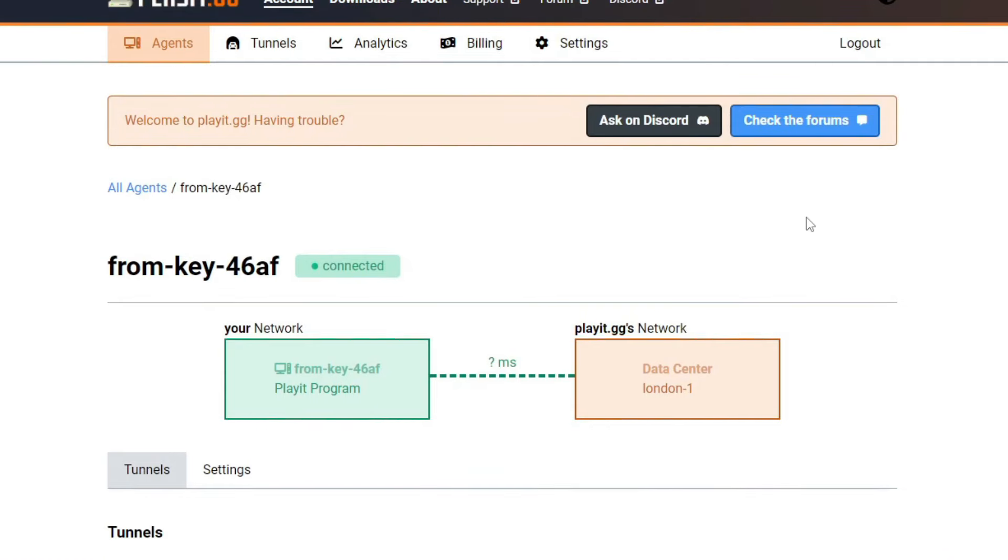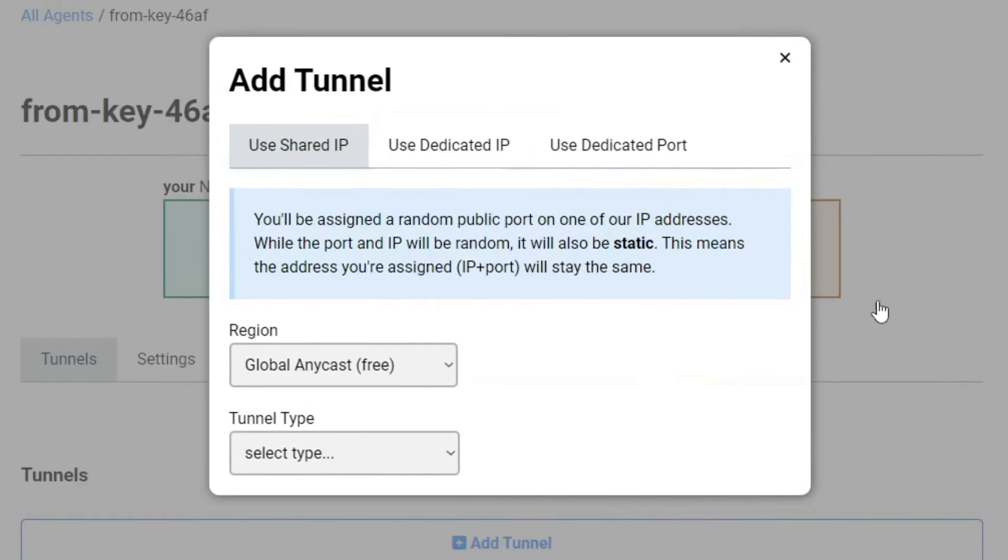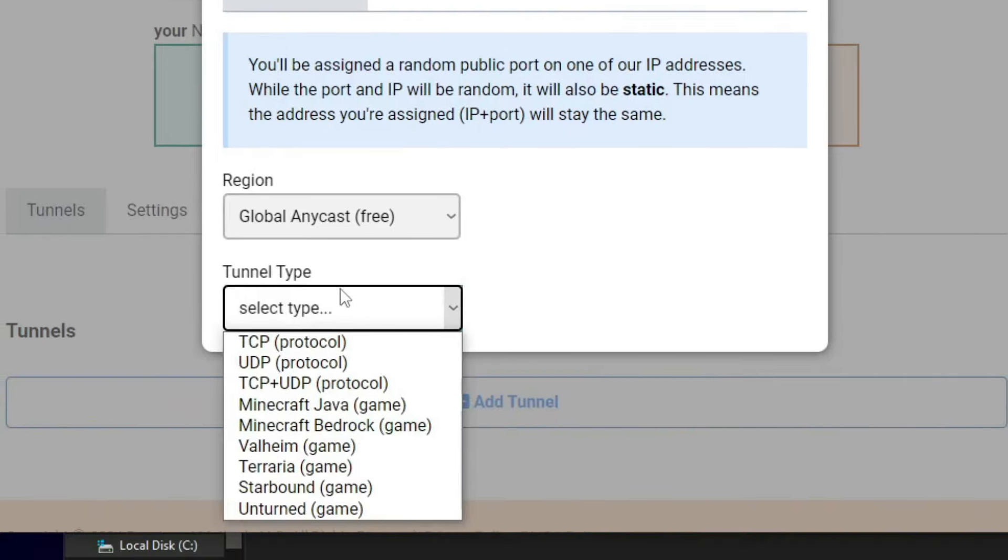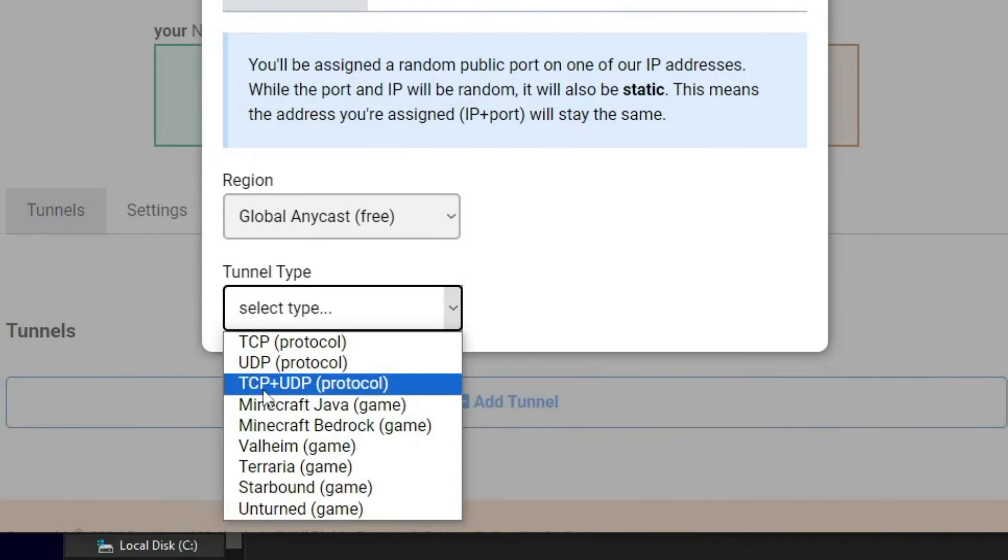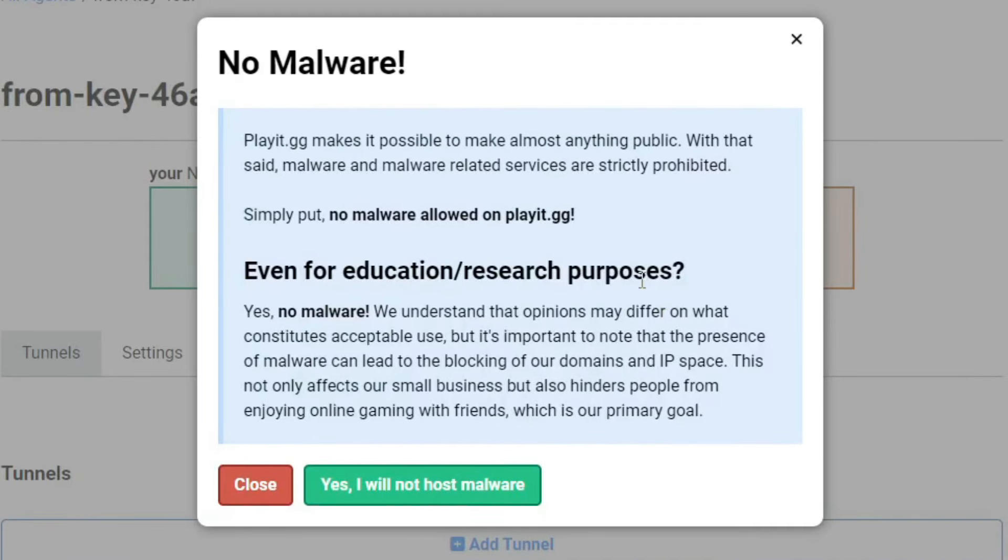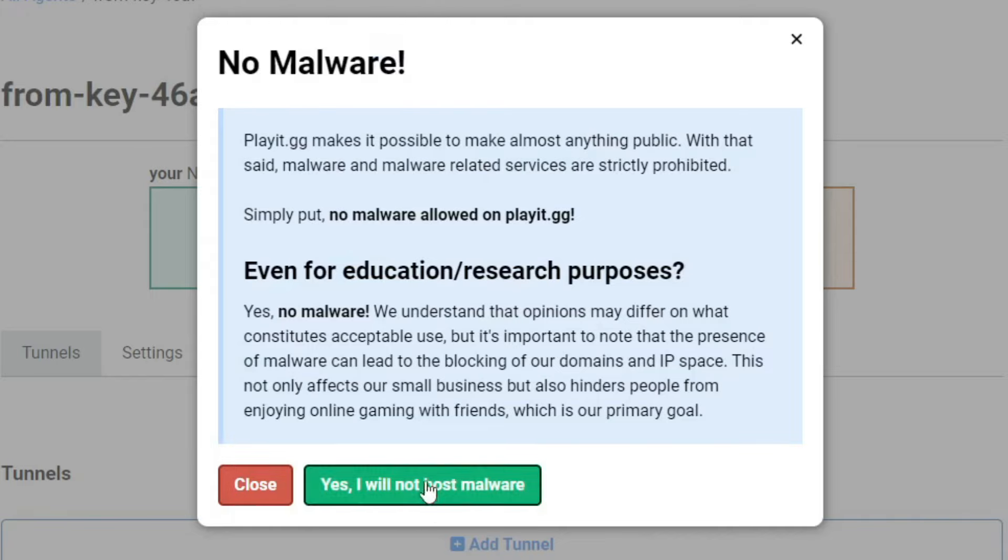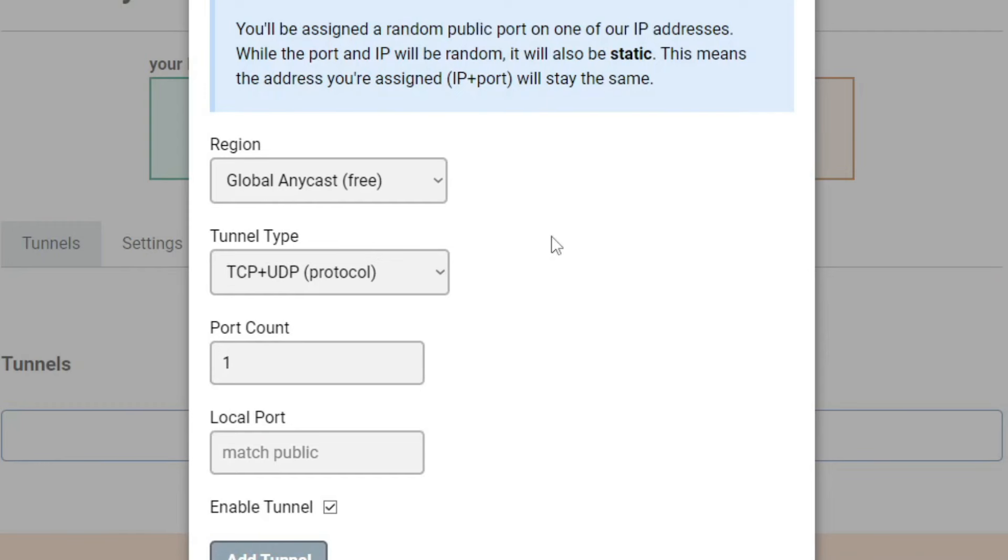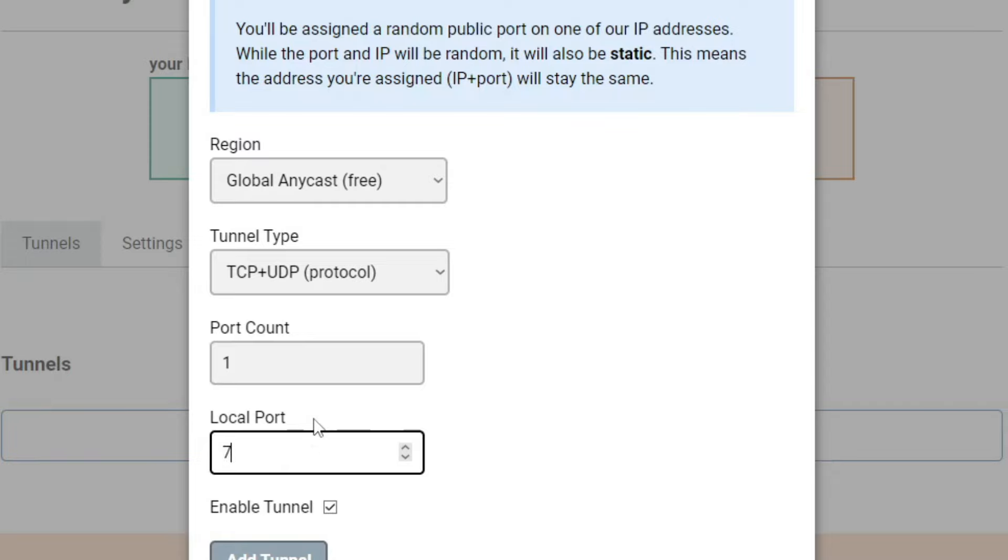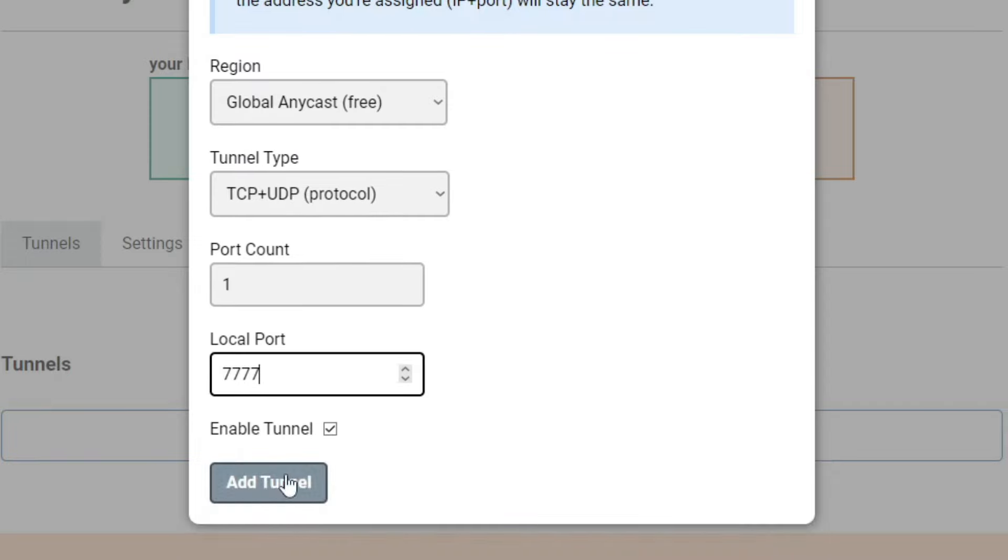Then you want to click on add tunnel. Once you click on that, then make sure the region is set to this. And then go to the tunnel type and click on TCP plus UDP. Once you click on that, make sure that you do not use it for any malware purposes. And then click on yes. And then make sure the port count is on 1 and the local port is on 7777. Then click on add tunnel.